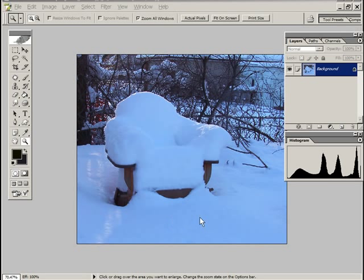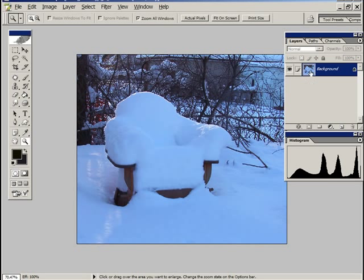Now we want to get rid of this blue color cast and we're going to do it with the blur average filter. This is a dead simple way of eliminating a color cast. So the way we do it is this: first thing we do is we duplicate the background layer.